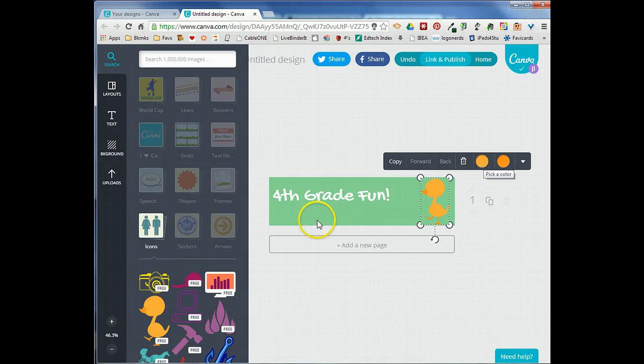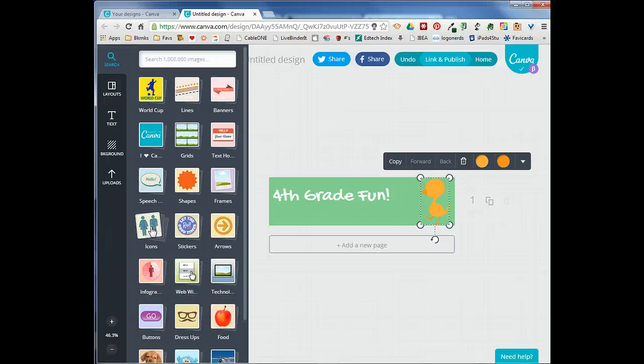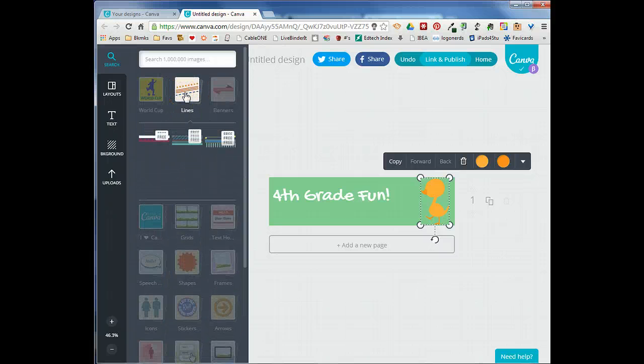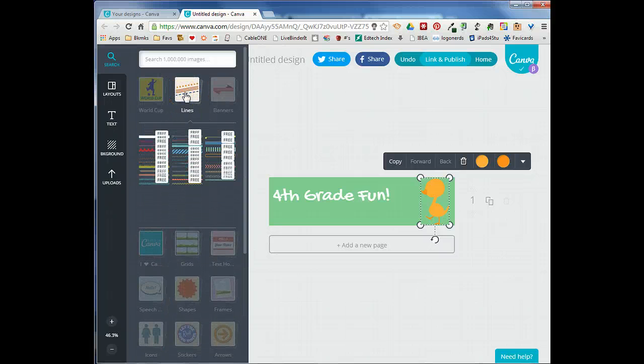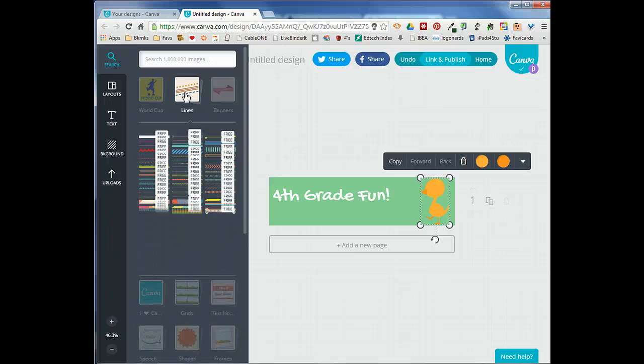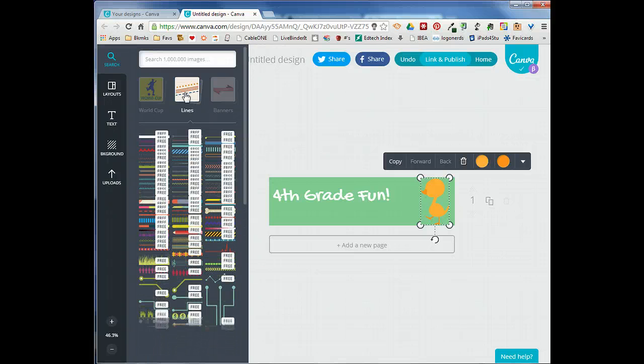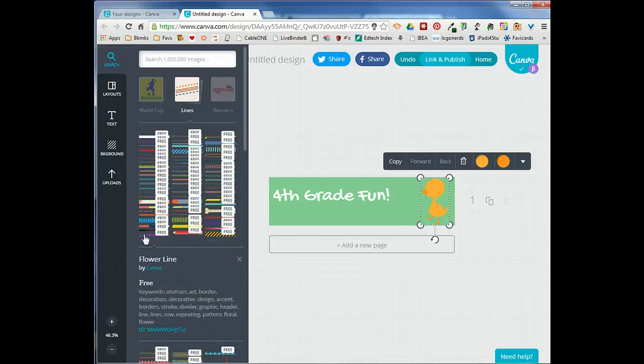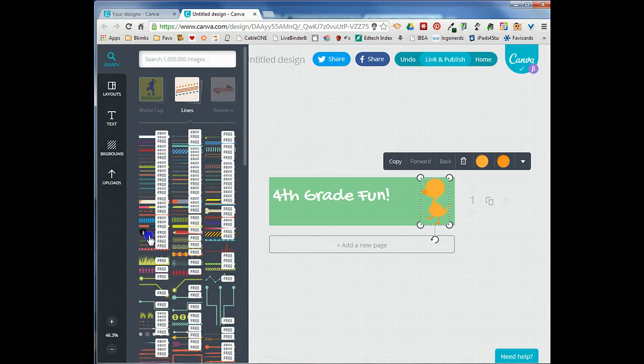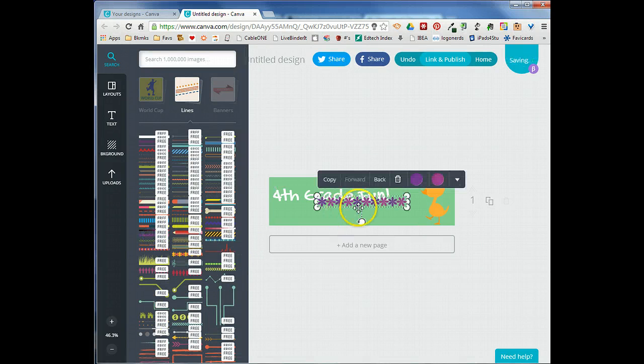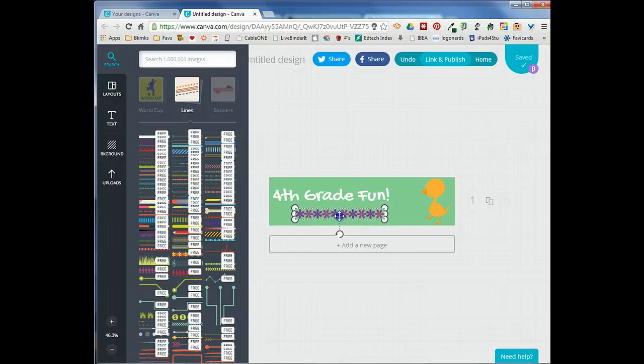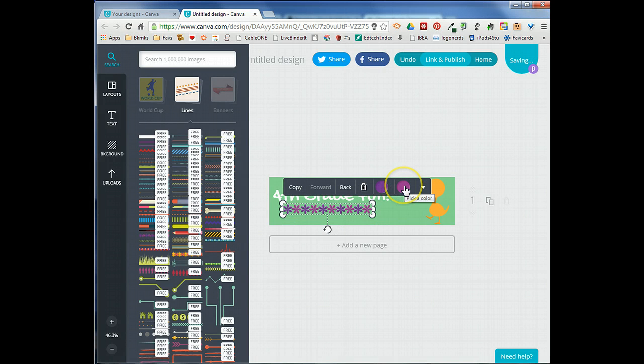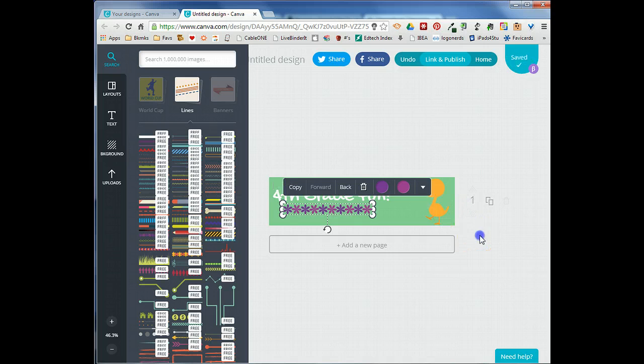We'll go ahead and close out of the icons. Canva has a whole bunch of different line styles that you can use. There's one of flowers so we'll go ahead and add that to our design and we'll position that where we want to. Again we can change the colors if we want if it doesn't match with our design.